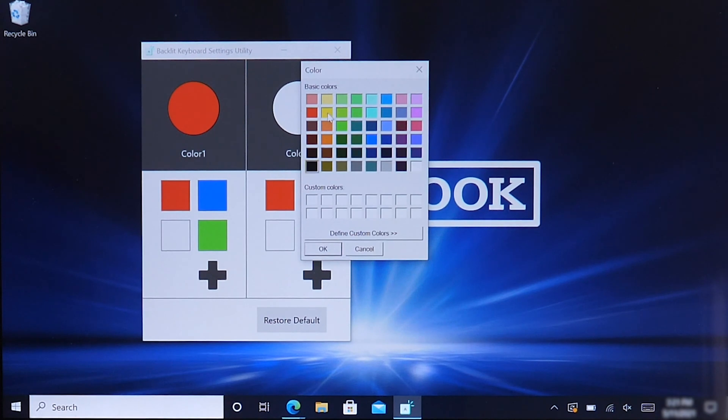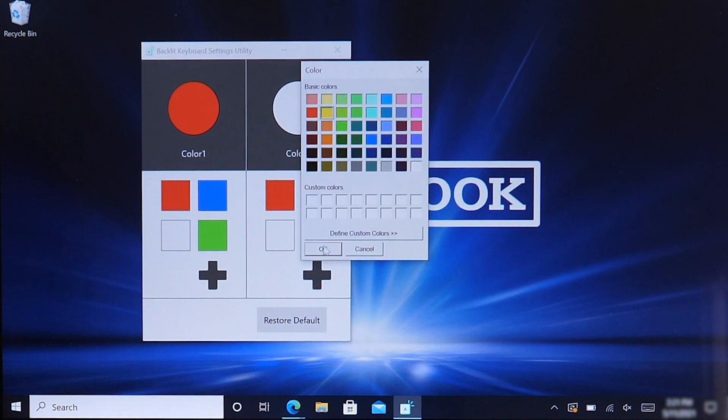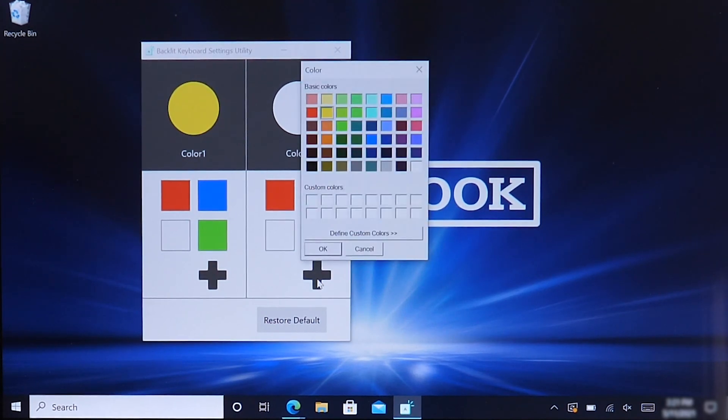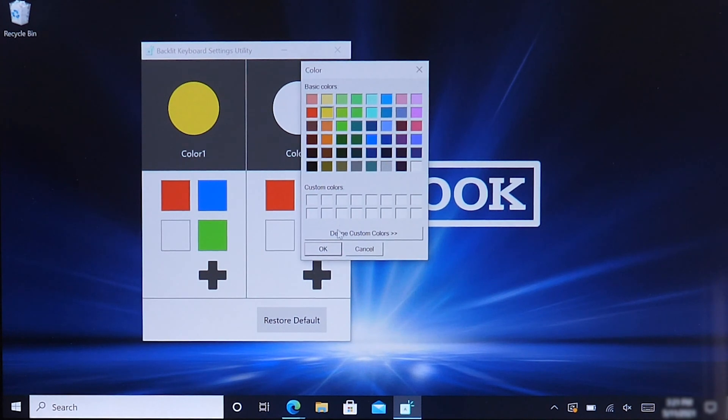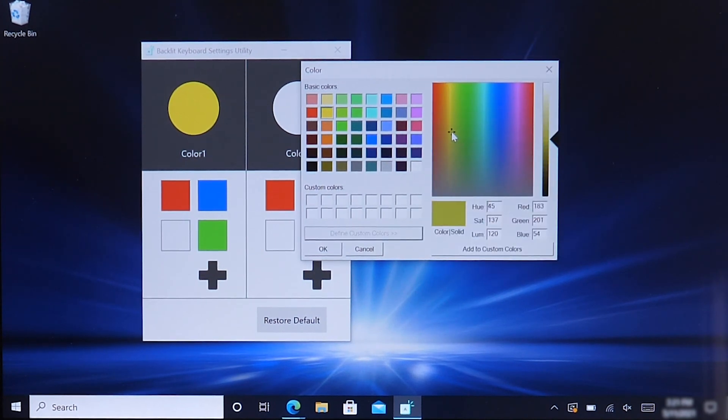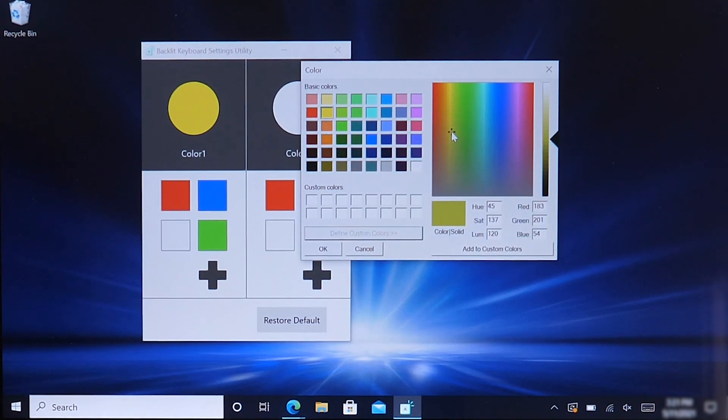So for example, we can select yellow for Color 1. And then we want to change that to for Color 2, we can change that as well and select different colors. Or if you'd like, you can create multiple different colors through the different color schemes available through the Microsoft operating system.